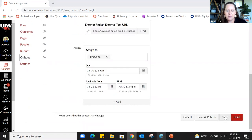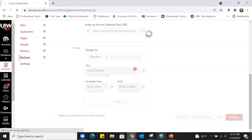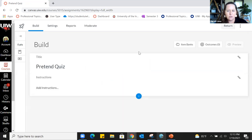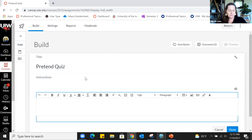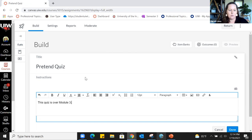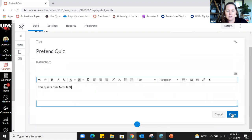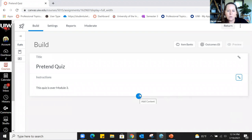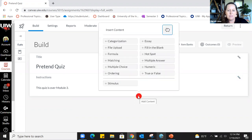From here, if you needed to save and come back to build questions later, you could click Save. I'm ready to build some questions now, so I'll click Build. Build is also the button you click if you want to edit or look at the results of a quiz. If you wanted to add some instructions — like 'this quiz is over Module 3' or reminders about academic integrity — you could add that there.